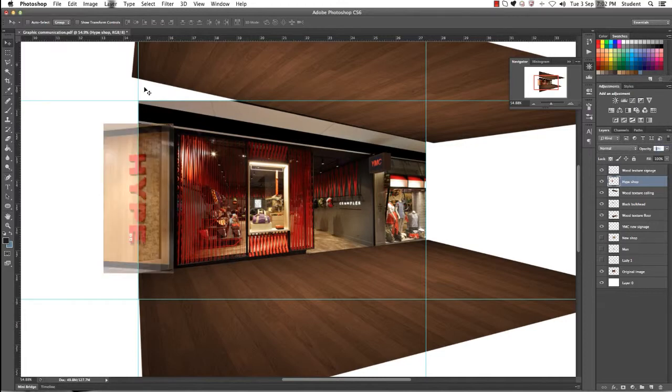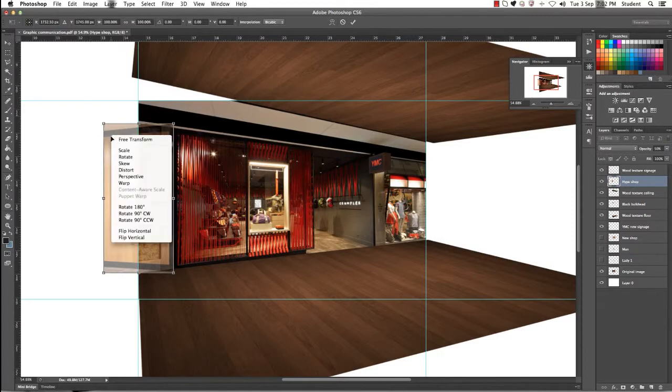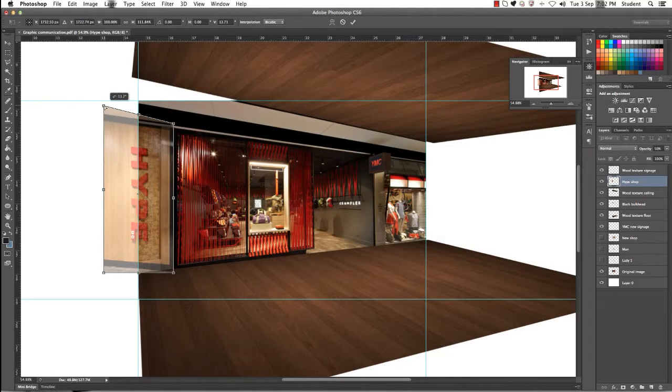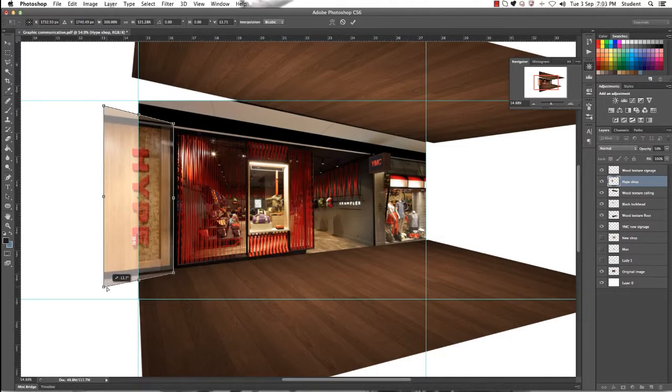Use our old trick of the Opacity Tool and drop the Opacity down to 50% and now we're going to just distort our Hype Signage so that those top and bottom lines align with the rest of our shop facade.